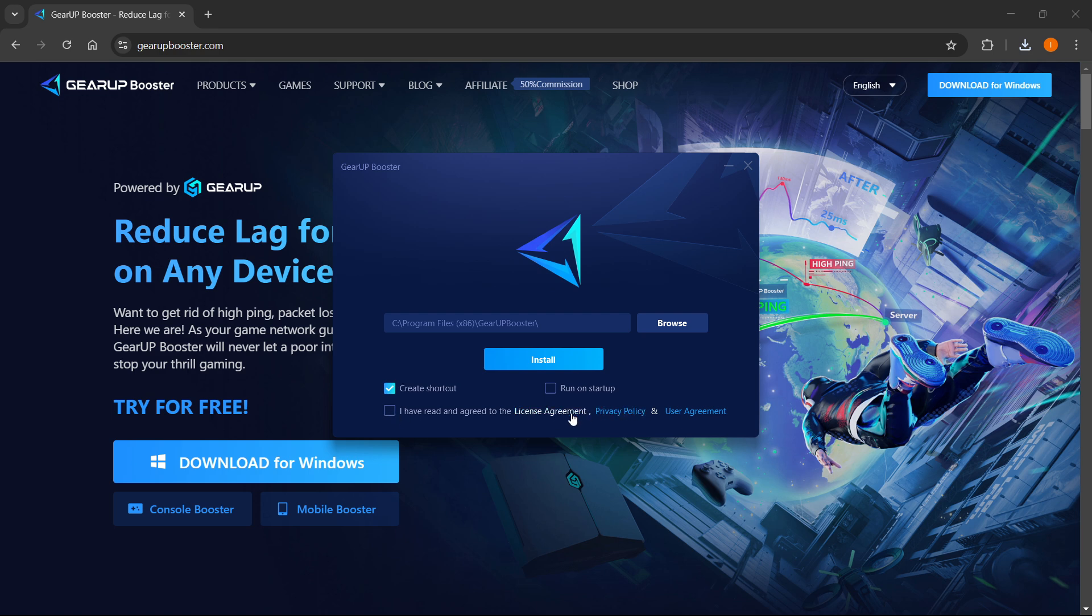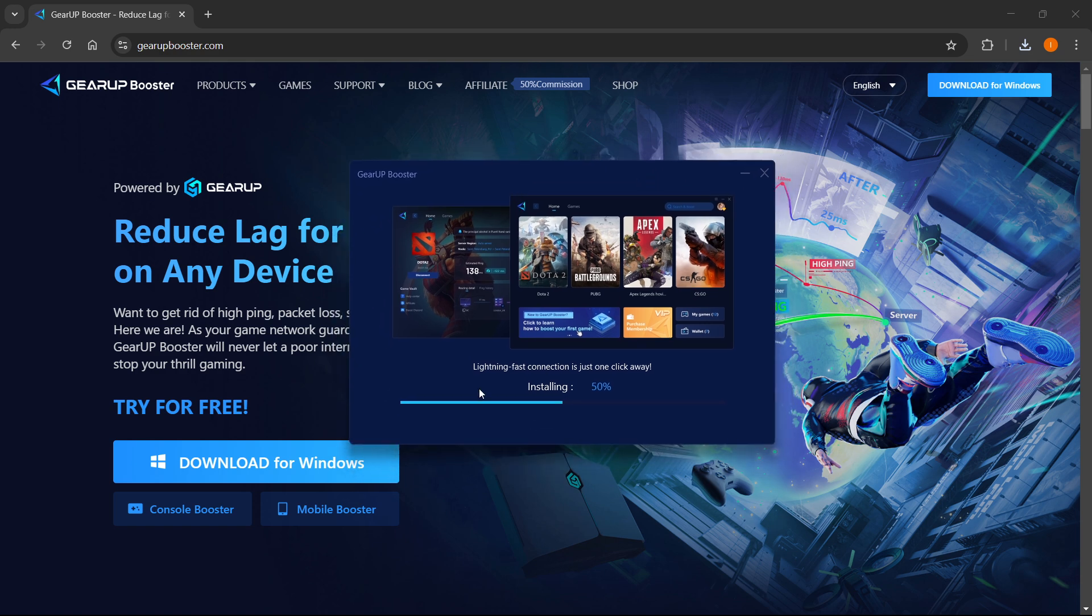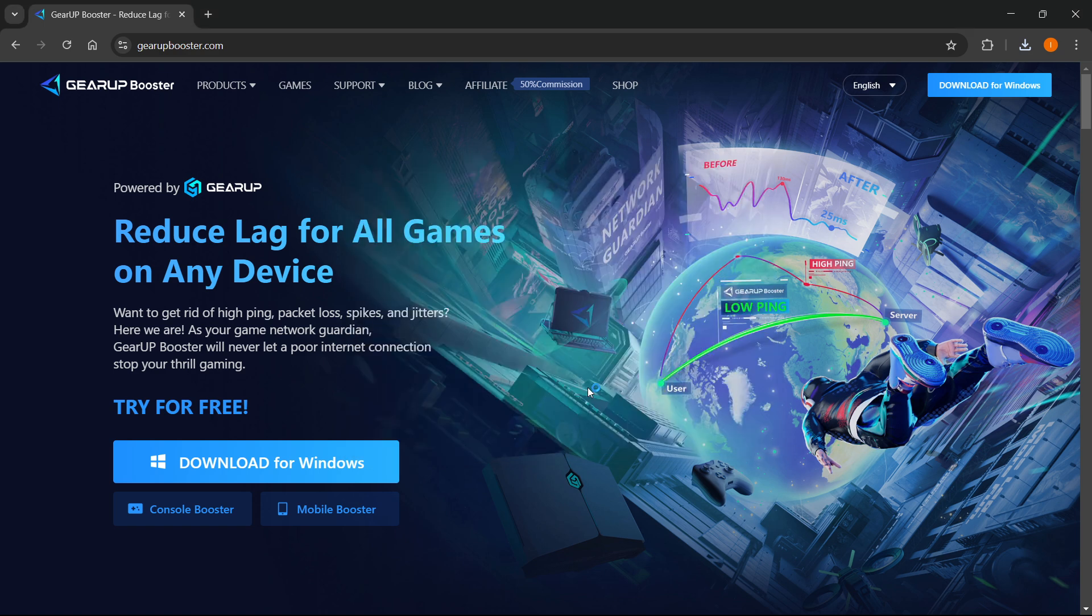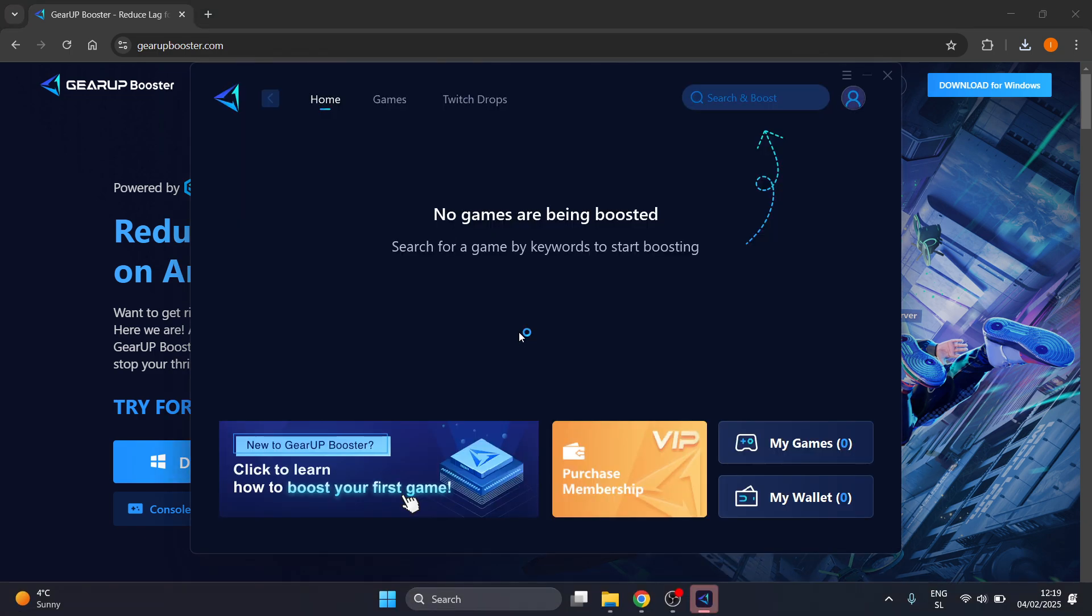After just a few seconds, this will install for you onto your computer. As you can see over here on my screen, this is going really quickly. Once that's done, it will start loading and it will open up your Gear Up Booster.